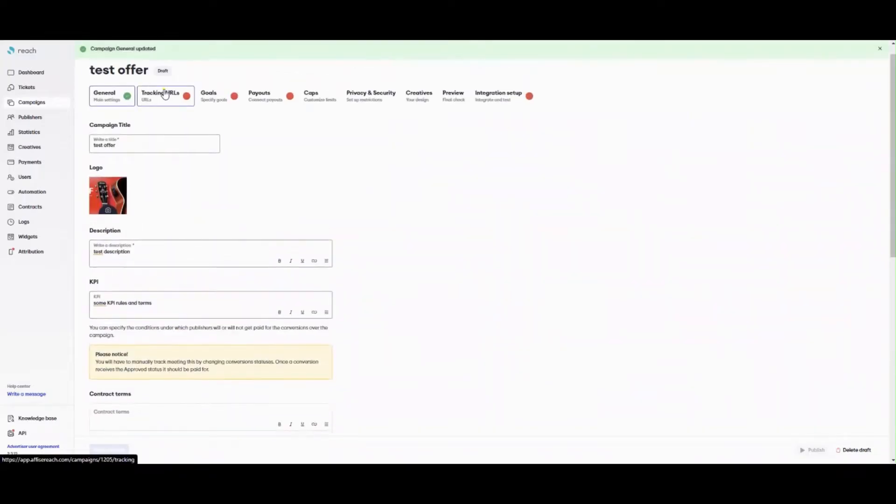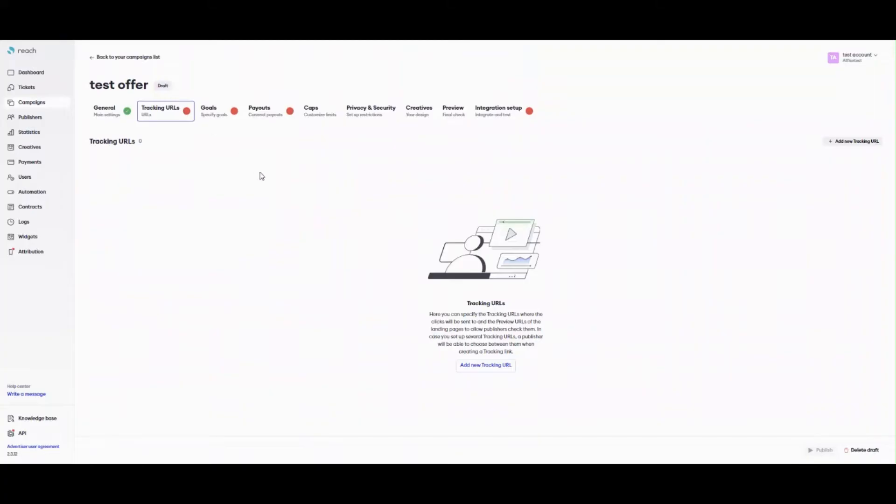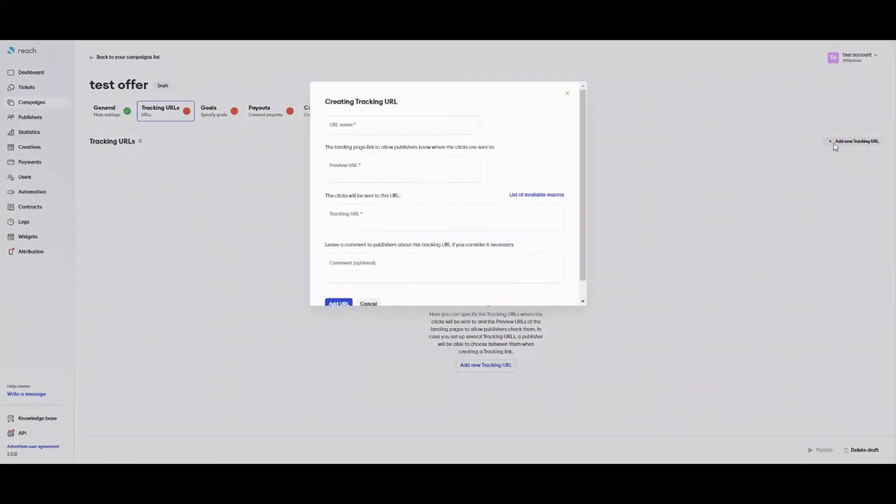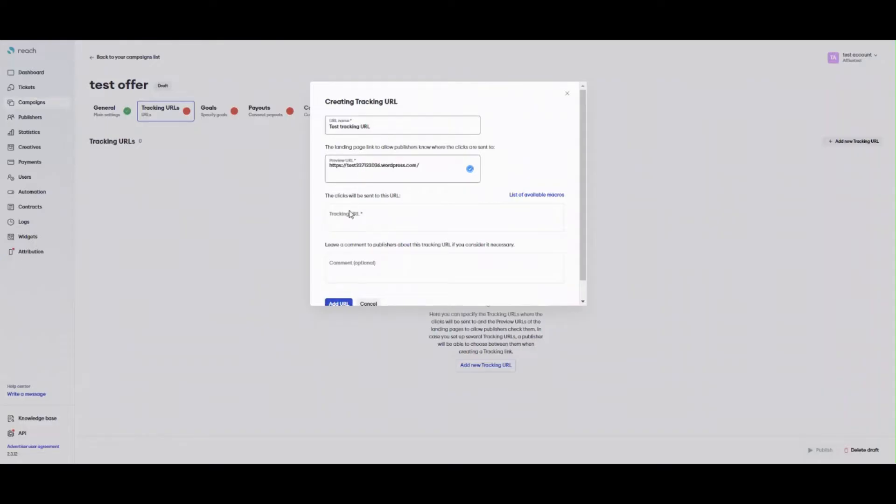Proceed to the tracking URLs tab. Click add new tracking URL. A window appears. Type a unique name for a tracking URL. Add a preview URL to let your publisher know where they send clicks to. No additional macros are required here. Add a tracking URL itself with the necessary parameters from your external system.